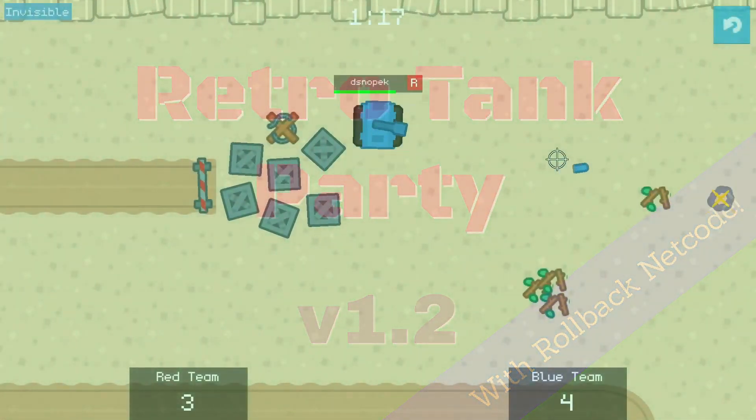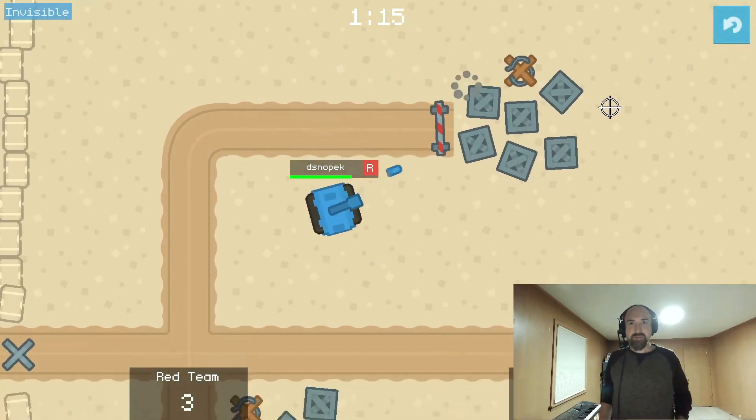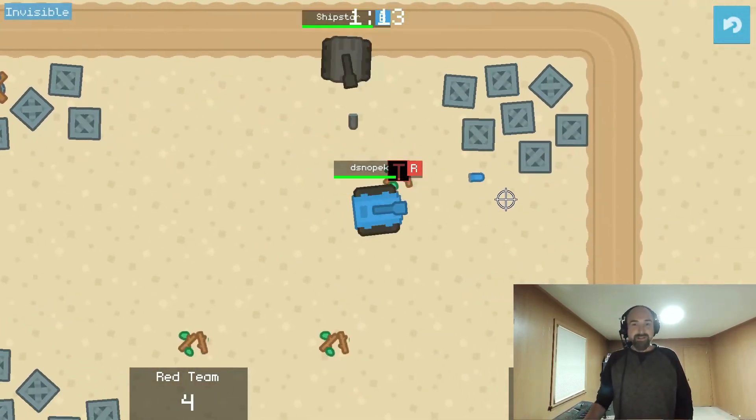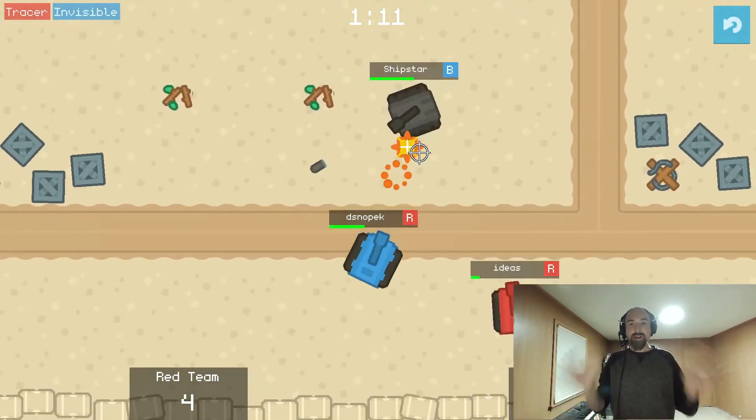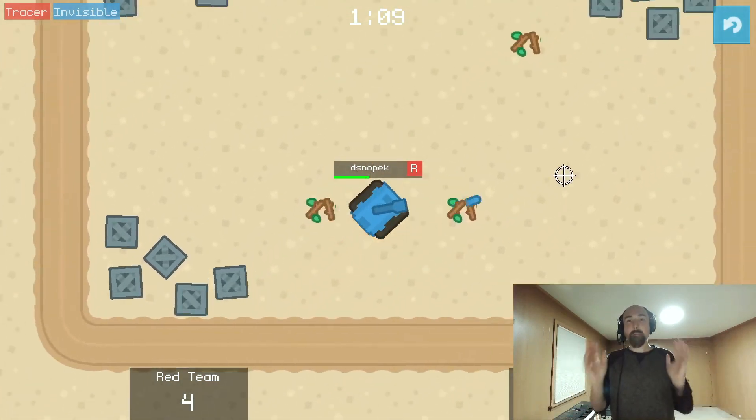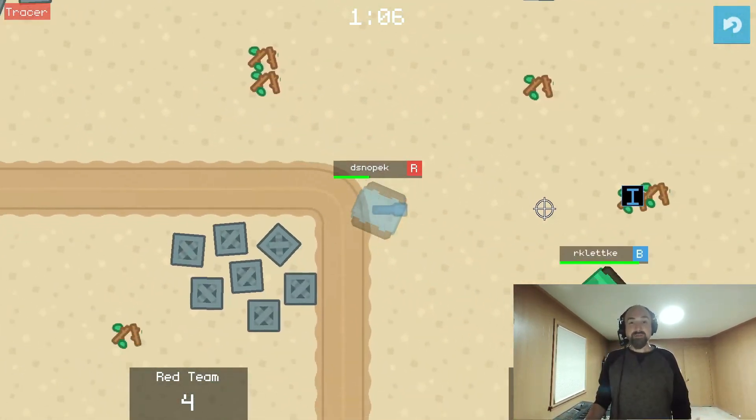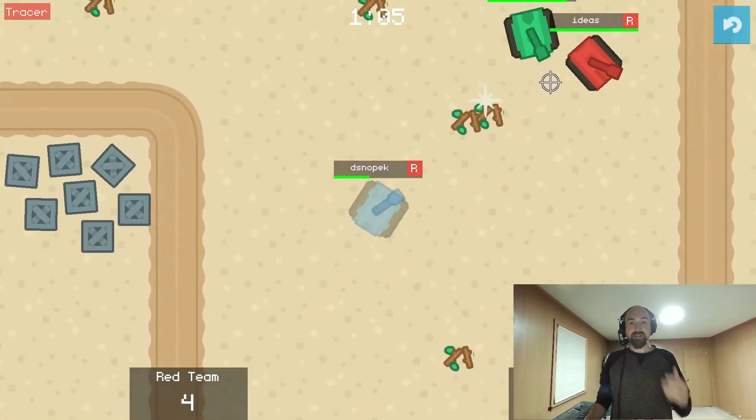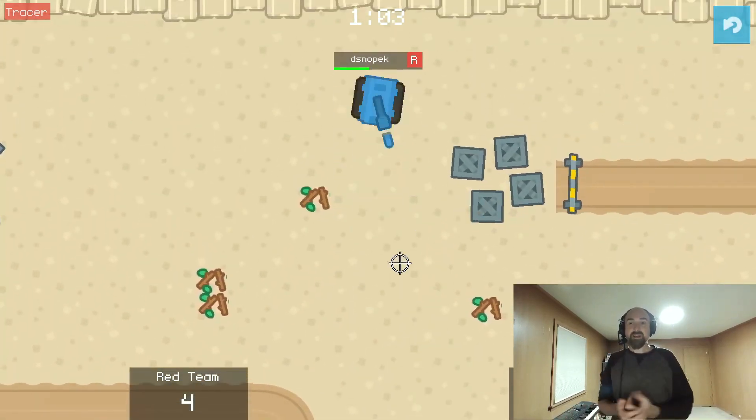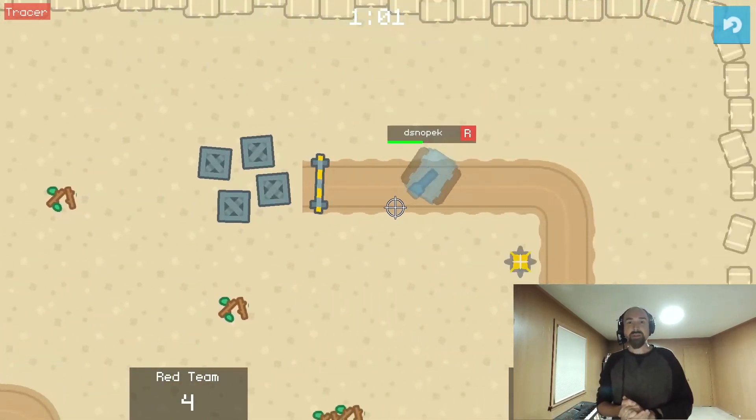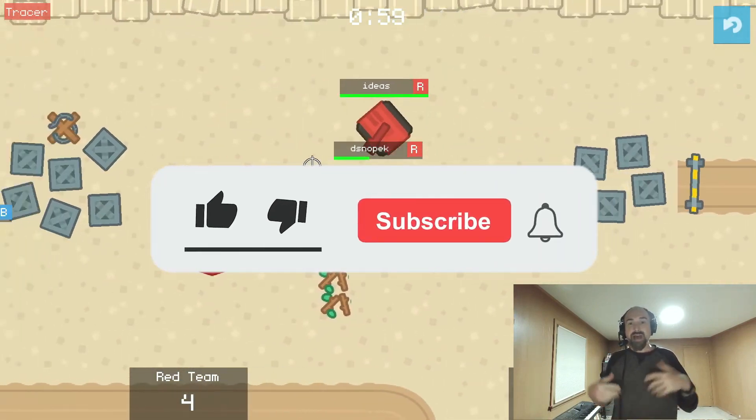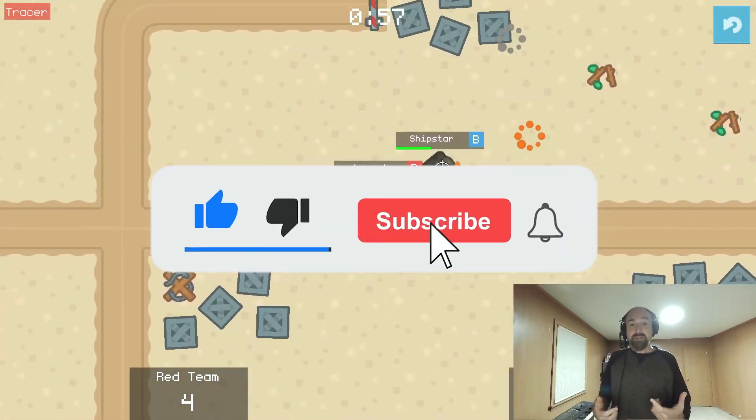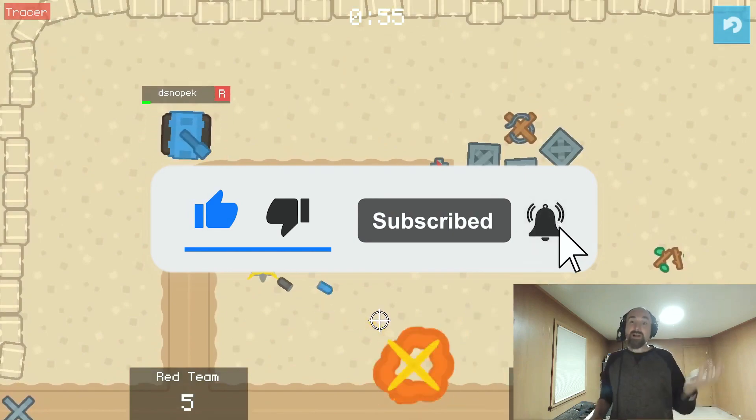David Snopak is a game developer and contractor specializing in the Godot engine. David does a lot of live stream development and tutorials. His latest ones explain how to implement rollback netcode in Godot, however, there are a lot of videos covering other topics. This is a great channel where you can learn from a professional gamedev. So add it to your list and subscribe now.